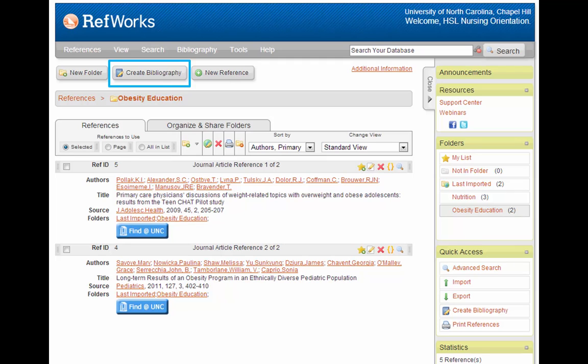Okay, now we get to the exciting part, at least for me. I'll show you how you can use RefWorks to generate a bibliography for you instantly. First, make sure you have opened or selected the folder you want, then click on the Create Bibliography button up top.